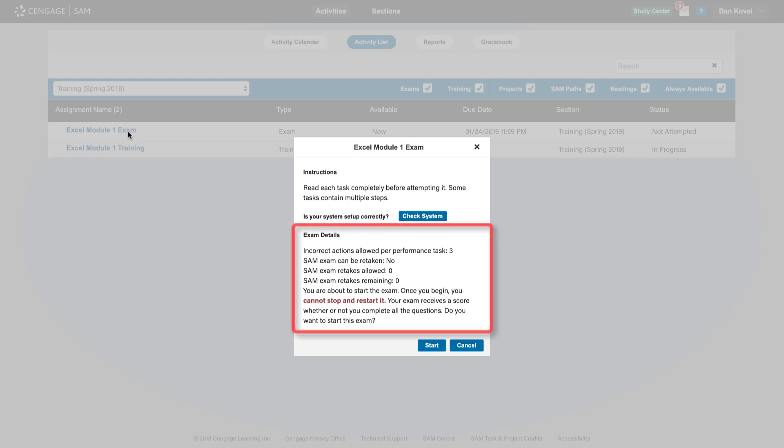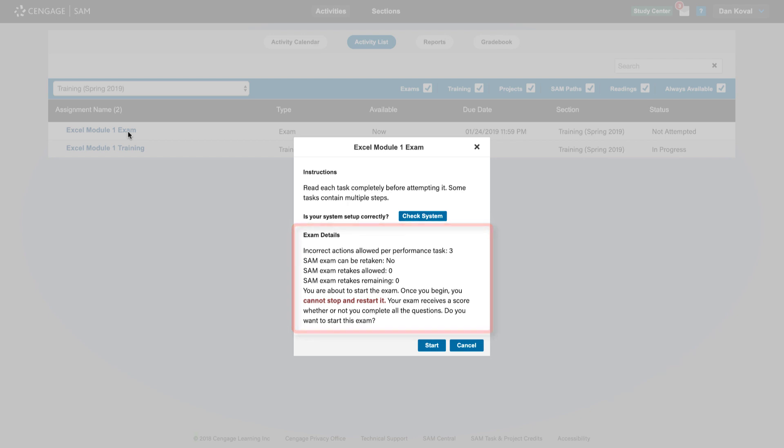Pay attention to the assignment details which may include a time limit, the number of attempts you have, as well as how many attempts are remaining. Note that unlike trainings, exams must be completed once started, so make sure you have allowed yourself enough time once you have reviewed this information.